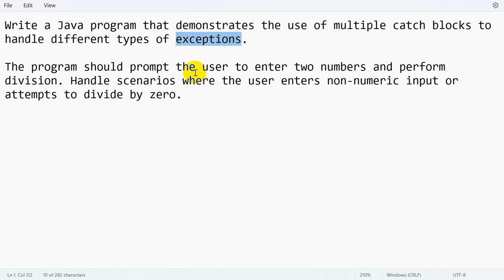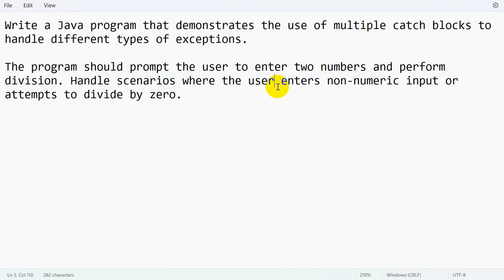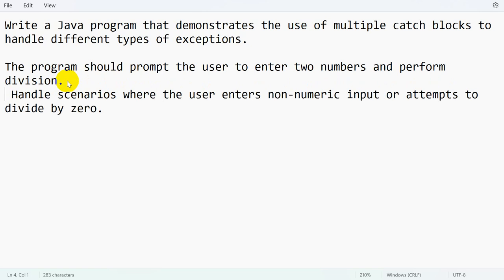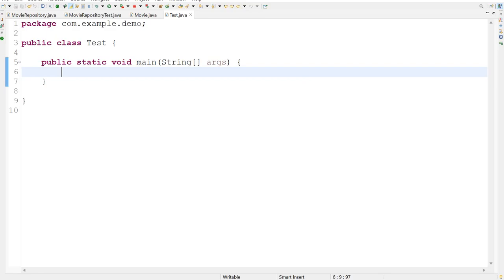The program should prompt the user to enter two numbers and perform division. We have to handle scenarios where the user enters non-numeric inputs or attempts to divide by zero. Let's see the example now.